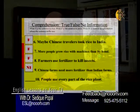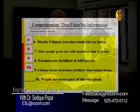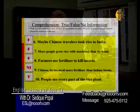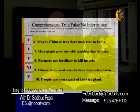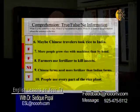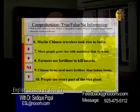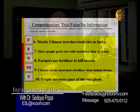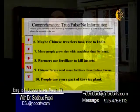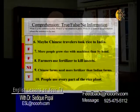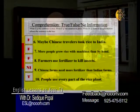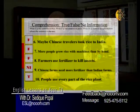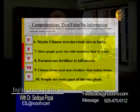Number ten: people use every part of the rice plant — that is probably the reason for the popularity of the rice plant, and the answer is true. Let me review: maybe Chinese travelers took rice to India — false. More people grow rice with machines than by hand — false; the opposite is true, more people grow rice by hand. Farmers use fertilizer to kill insects — false; farmers use poison to kill insects. Chinese farms need more fertilizer than Indian farms — no information. People use every part of the rice plant — true.